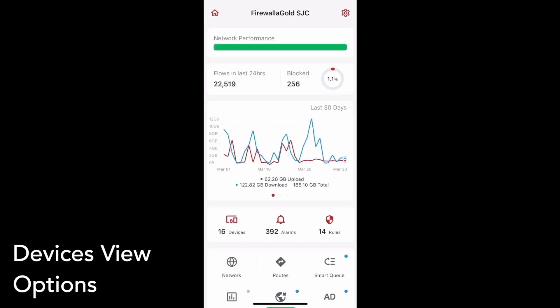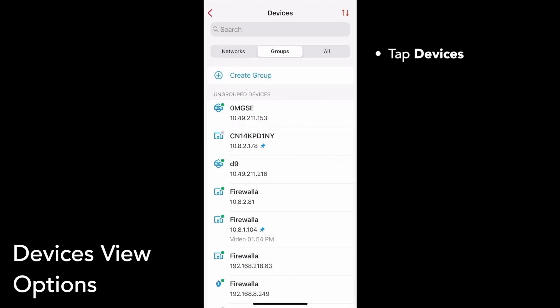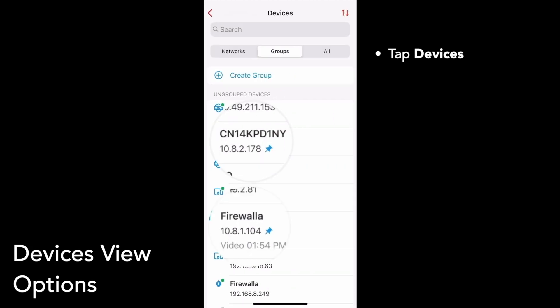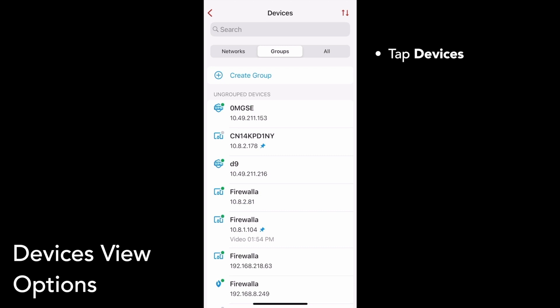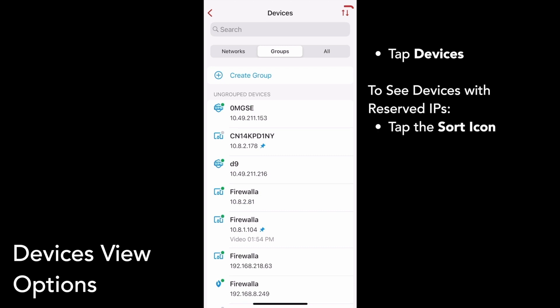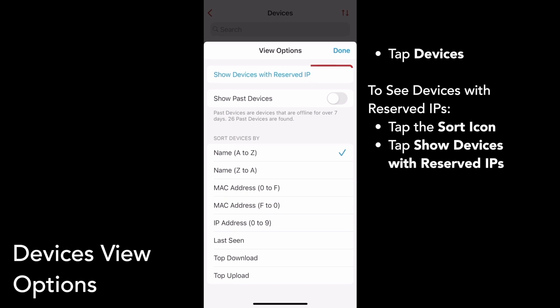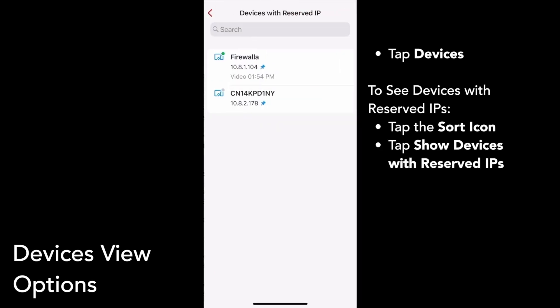In this release, we've added some new view options to make finding devices with reserved IPs and past devices easier. Tap Devices on your box's main page. We've added a small pin icon to indicate reserved IPs on the devices list. Also, if you tap the sort icon in the top right corner of the devices list, then tap Show Devices with Reserved IP, you'll see a list of all your devices with reserved IPs.